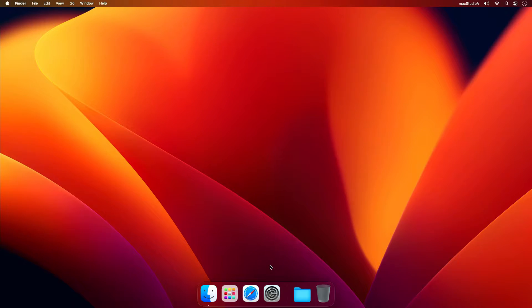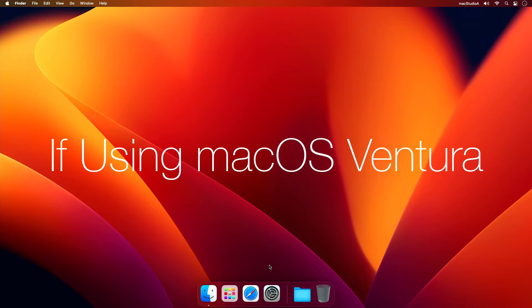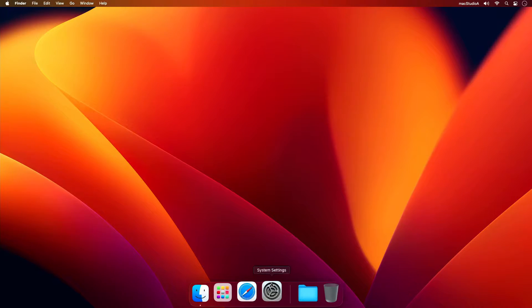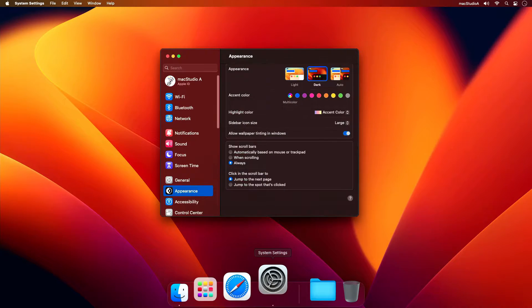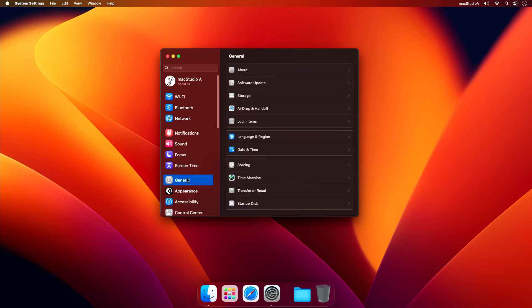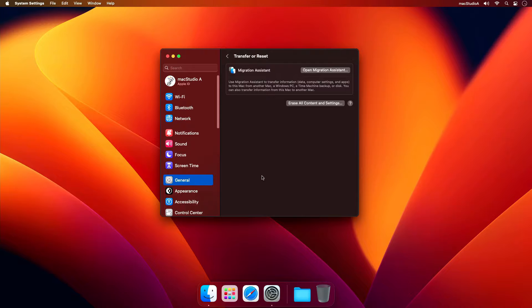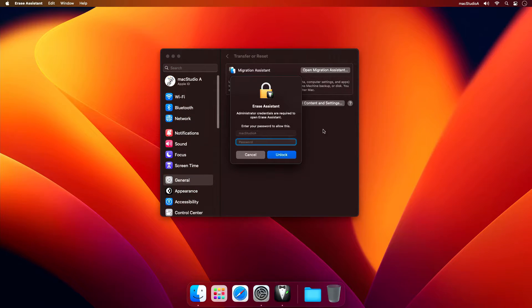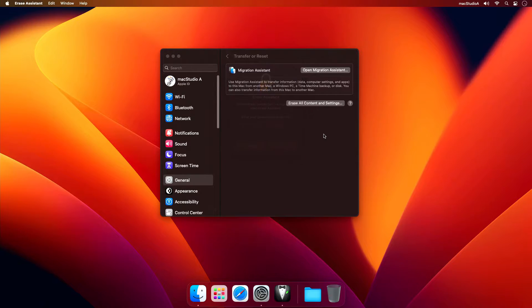With everything in place, let's continue. If using macOS Ventura, simply launch System Settings, then click on the General button, then click on the Transfer or Reset button. Now click on the Erase All Content and Settings button. After entering your required admin password, you'll be brought to the Erase Assistant window.